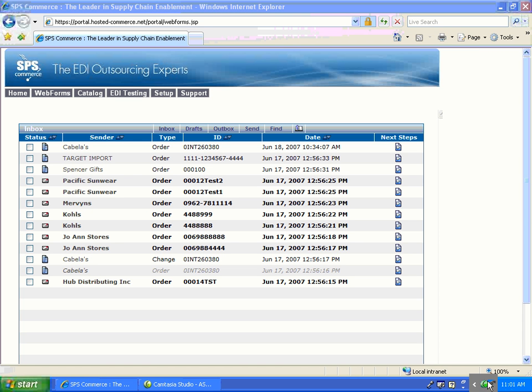To create the Advanced Ship Notice, first find the purchase order with which you would like to work. If the purchase order is in the bold status, you will first need to open it and view it before you can create your documents.